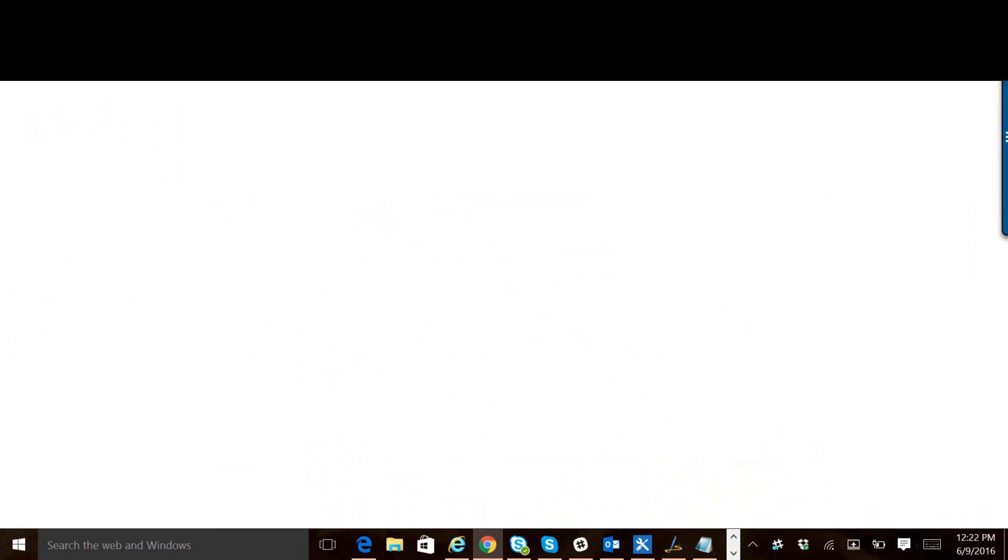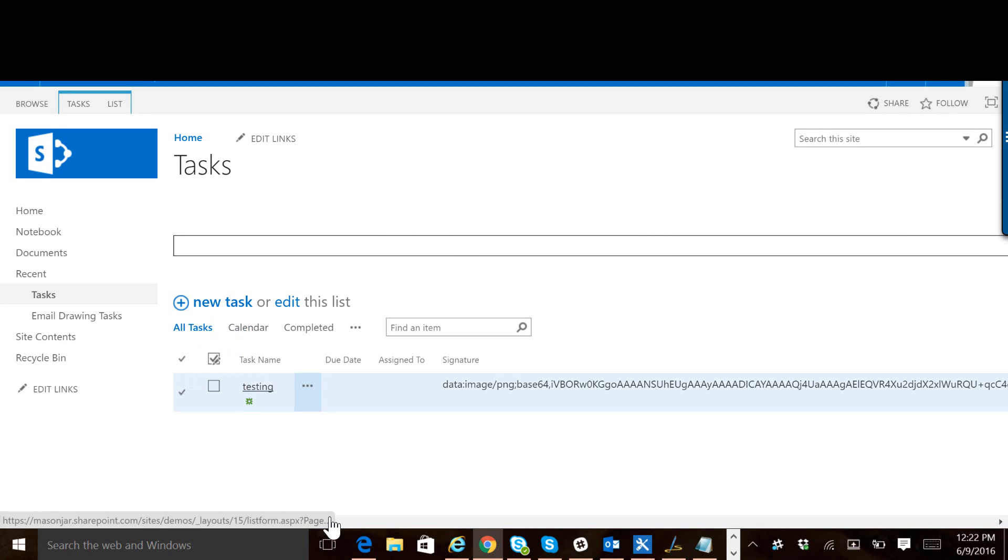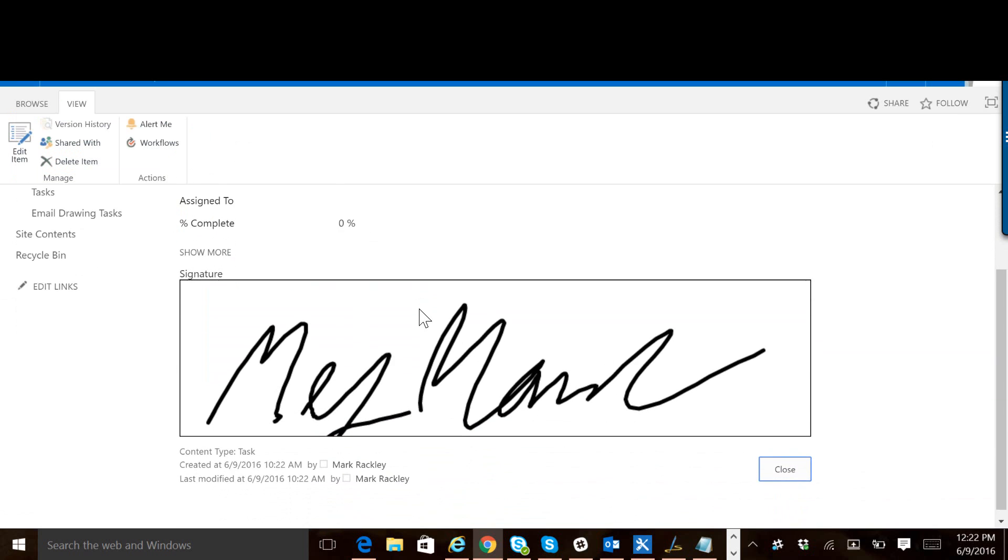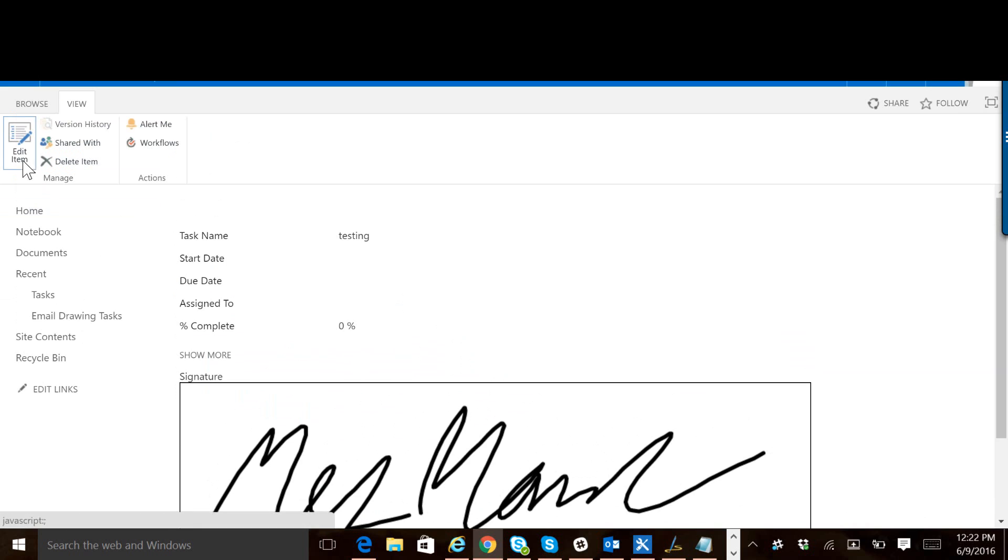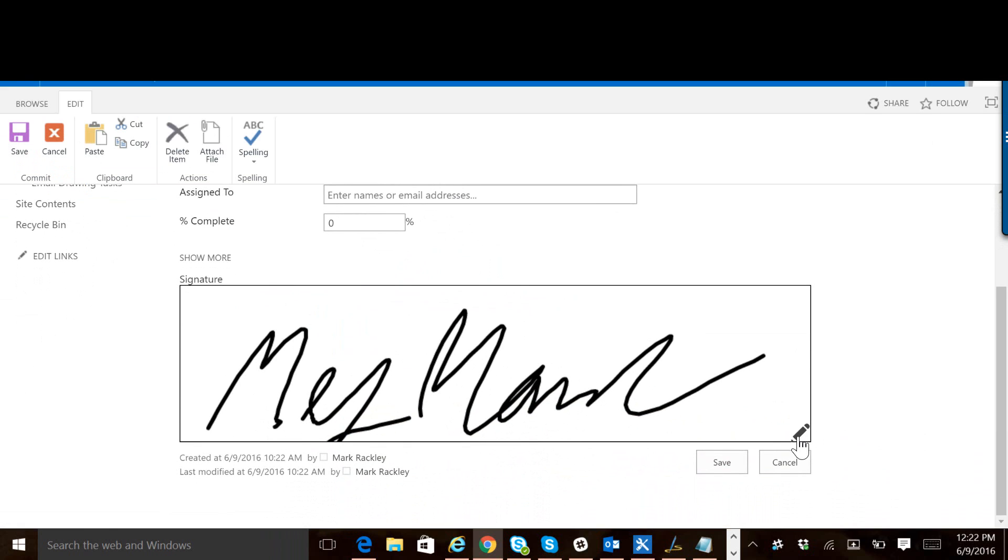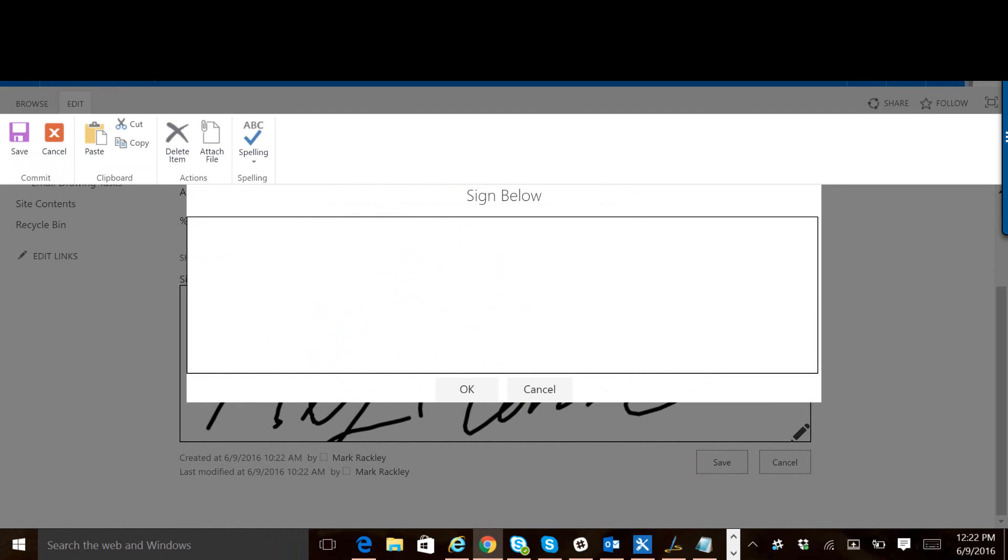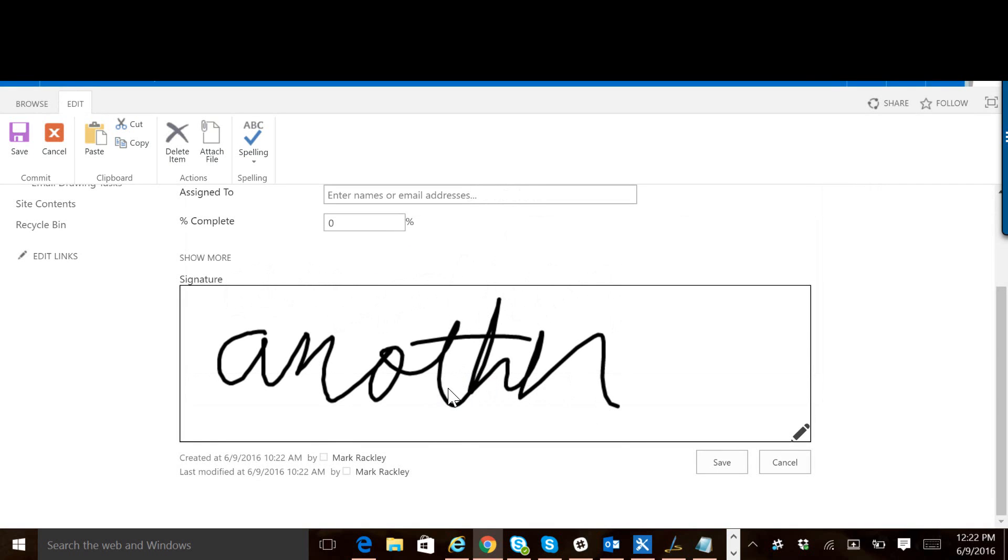If we go to the display form for this task, we can see that it is displayed in the display form. And if we edit the item, it is displayed there. And we can also change the signature if we wanted to by just clicking on the pencil again and doing another signature.